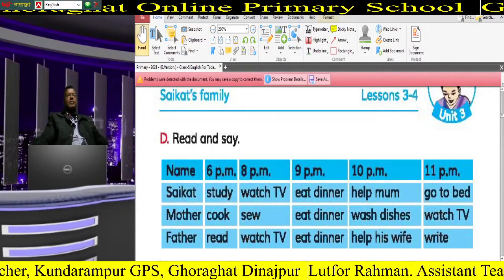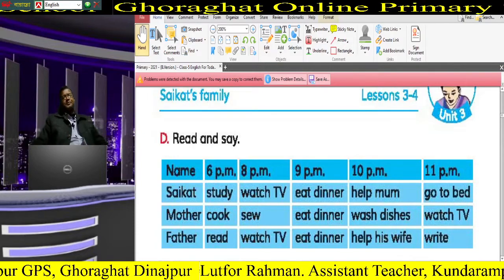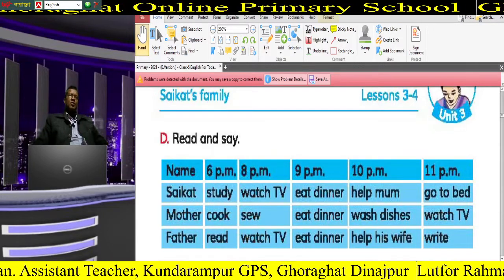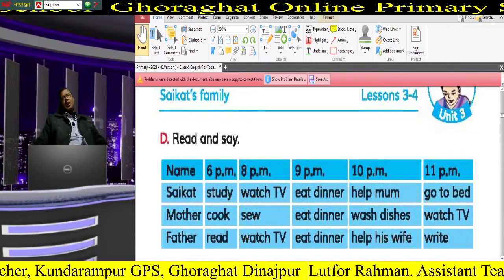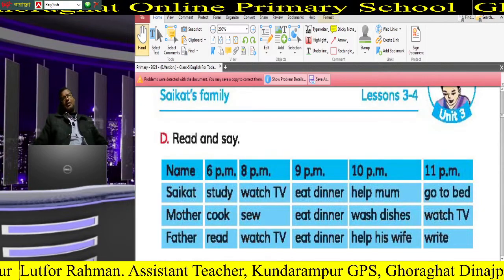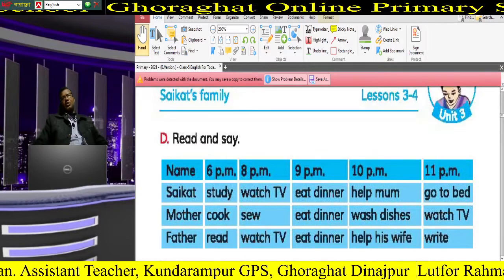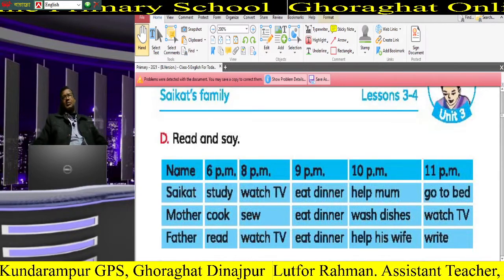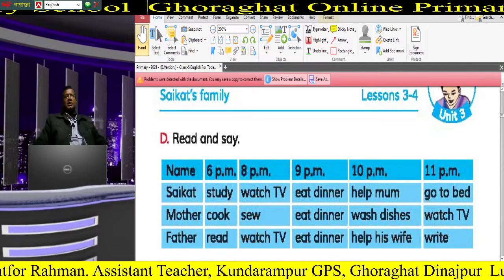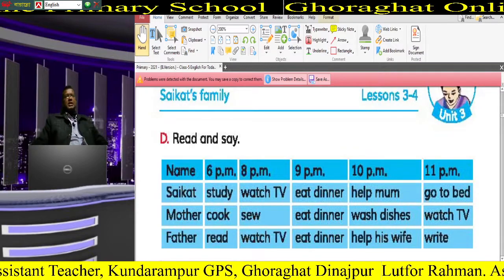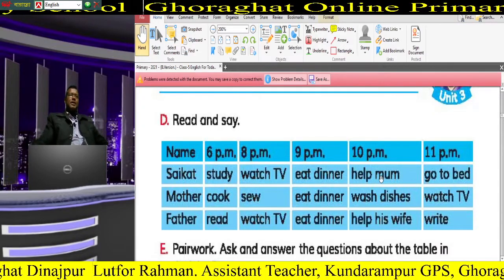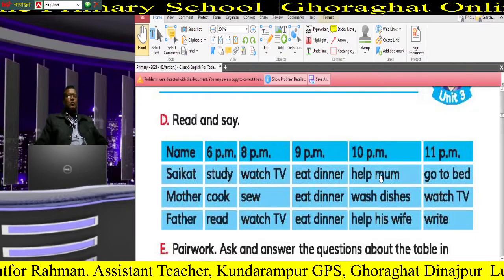Dear students, I hope you are all well by the grace of Almighty. Today I have come to take an online class of Class 5 English. You are watching on the screen — a screen is appearing in front of you — that is Saikat's family.